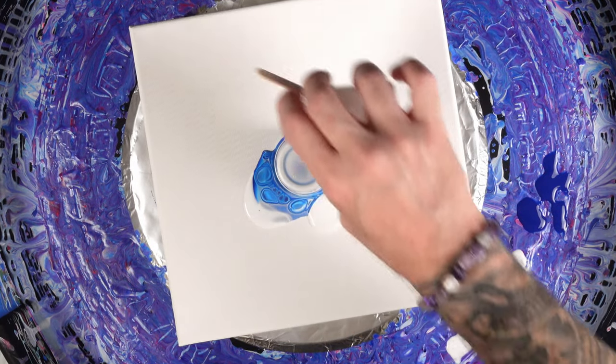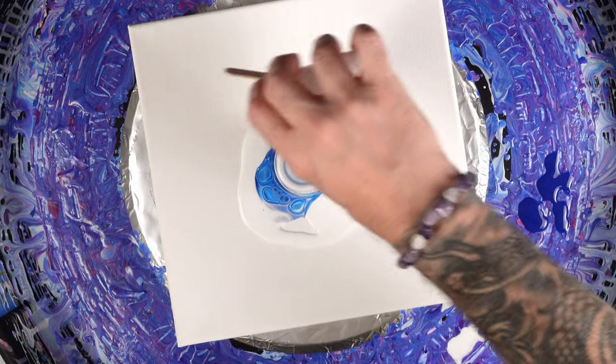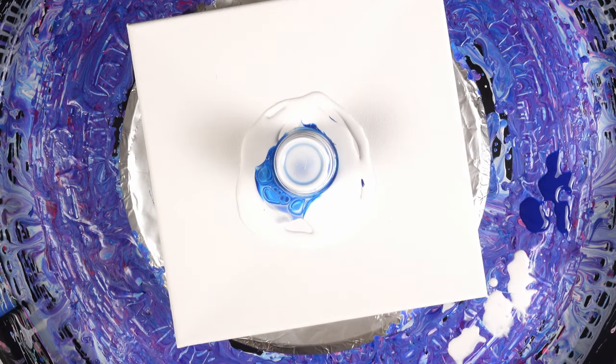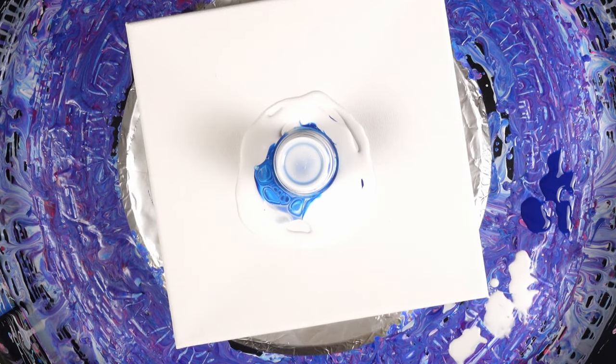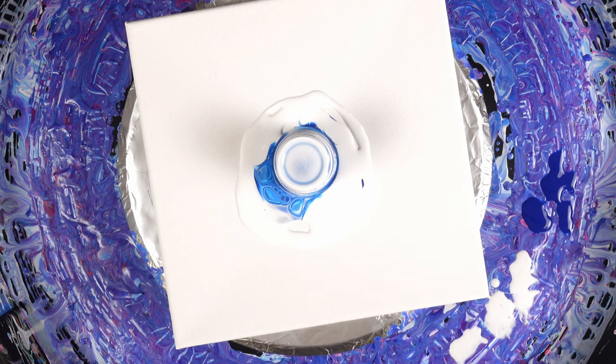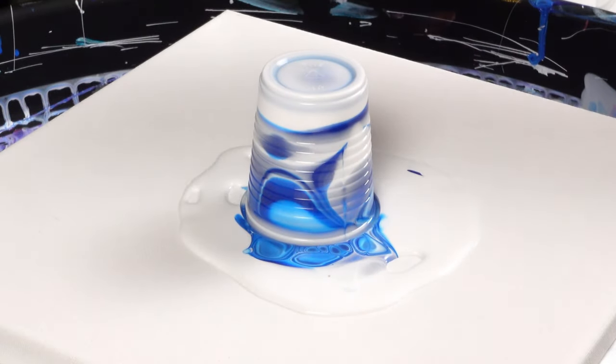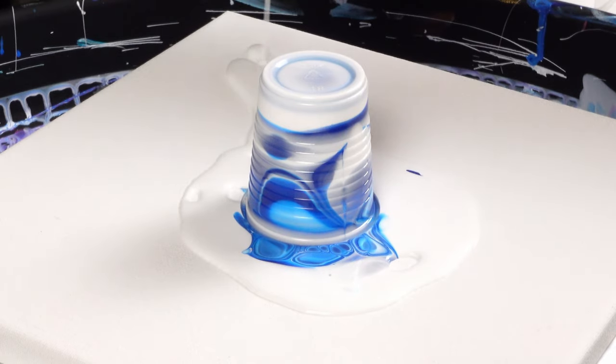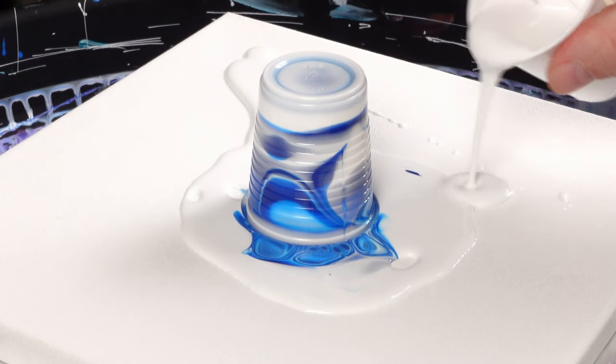I'm going to take some of the extra white that I have just to help it flow a little bit, because I mean I have it and I mixed it up so I might as well use some of it. Typically the painting has a really hard time getting to the corners.